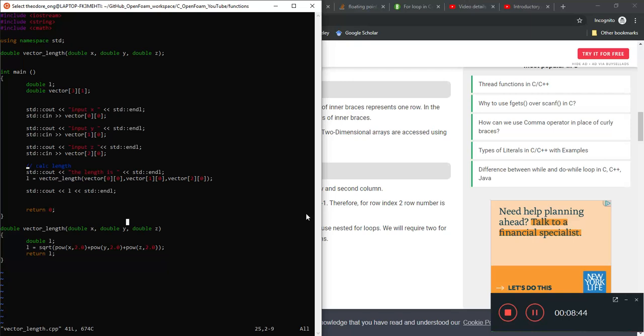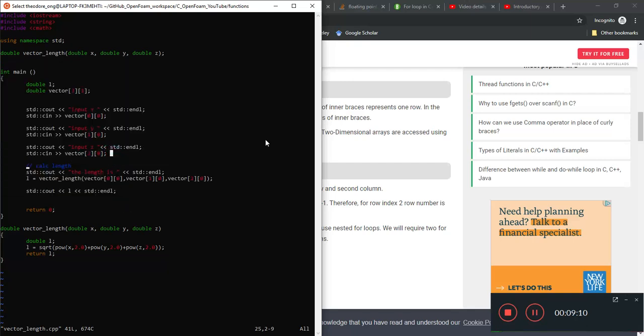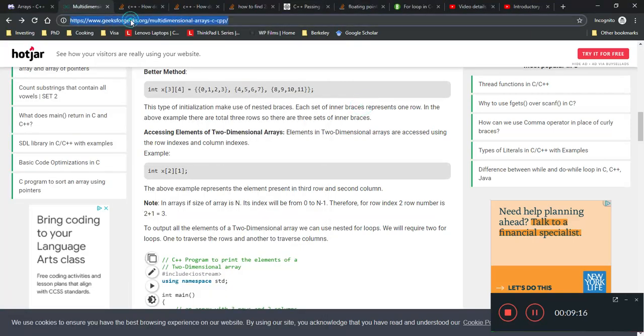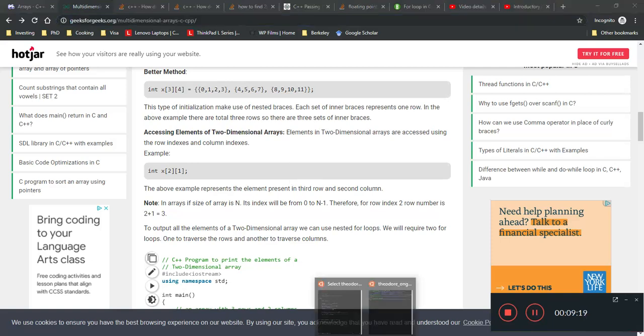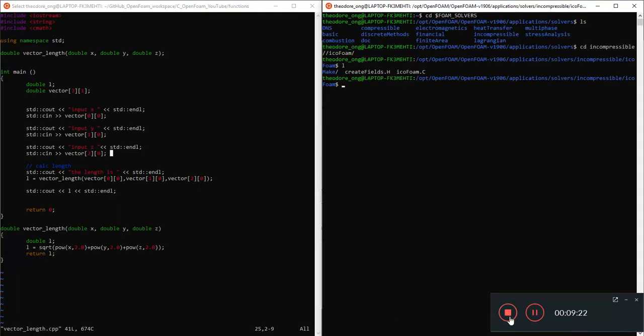But hopefully you understand what I'm talking about here. And probably in the next video we can talk more about vector addition. This is going to start using the for loops and we're going to add the vectors element by element. So anyway, I'm going to stop here. I'm going to put this link in the description and I'll see you guys next time. Thanks for watching.